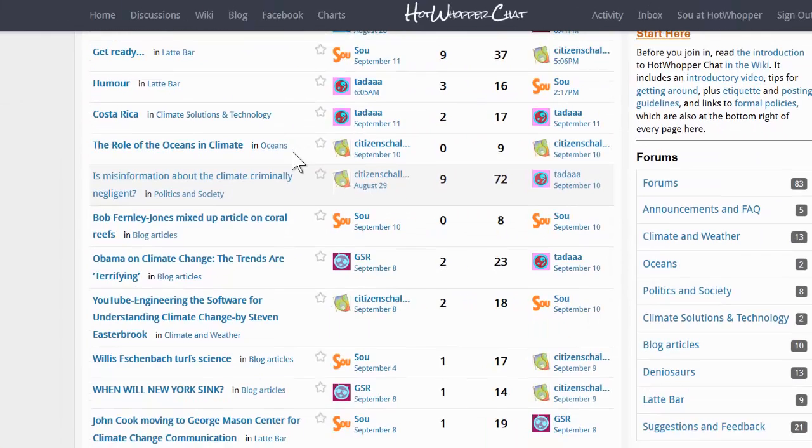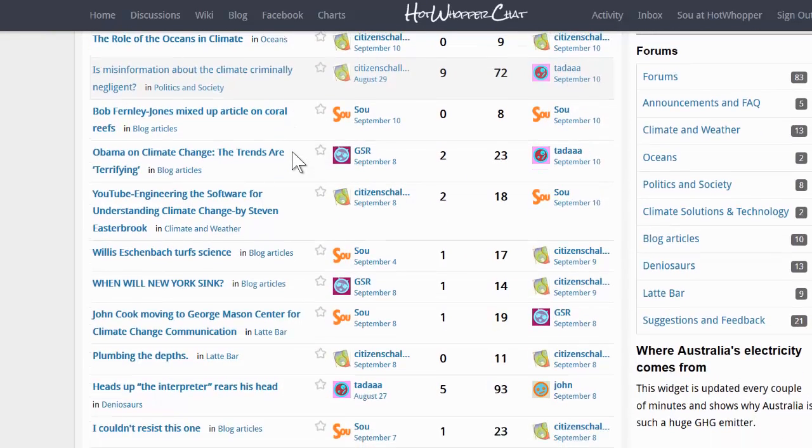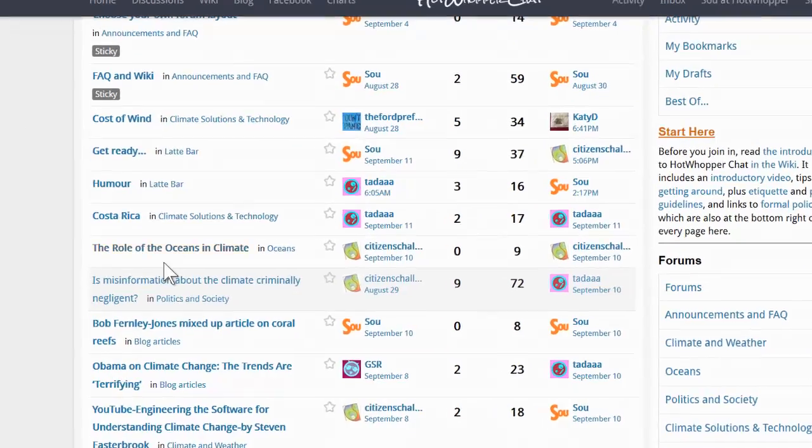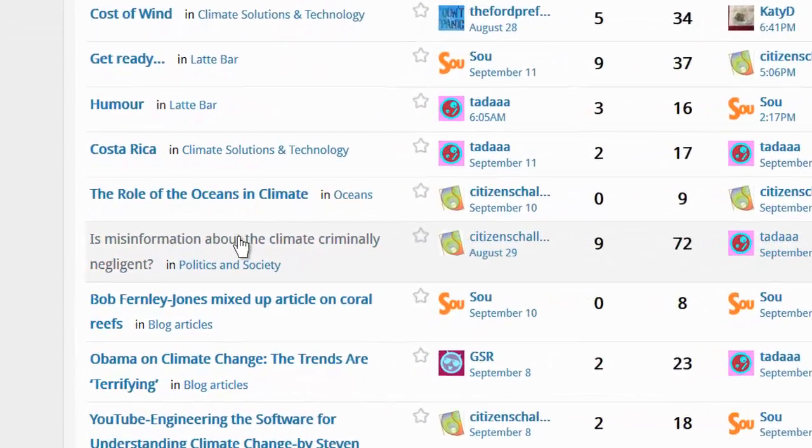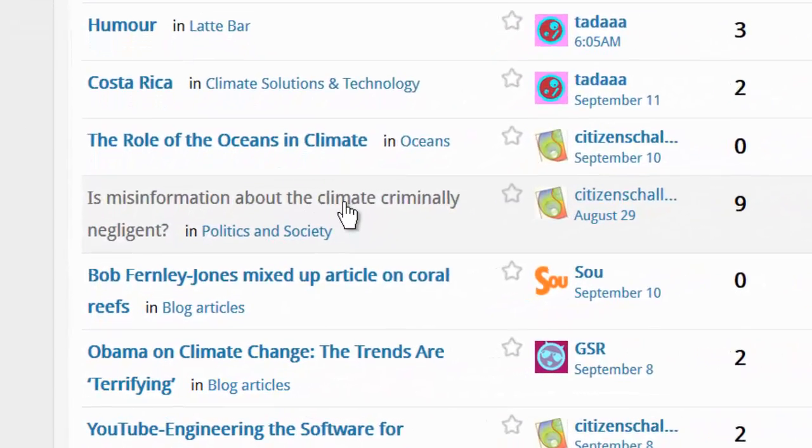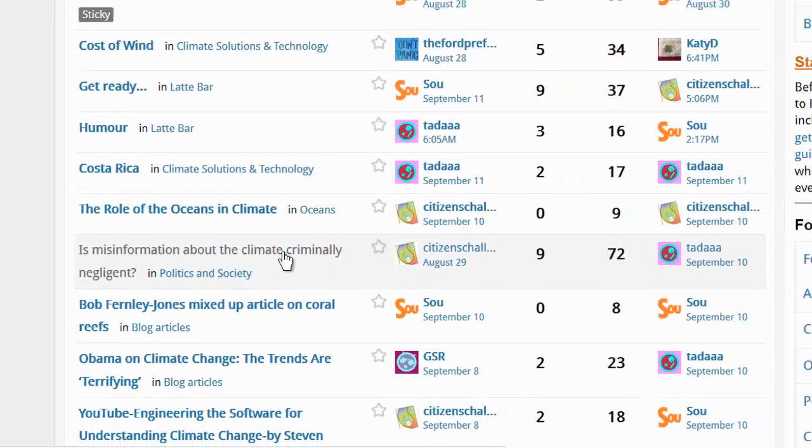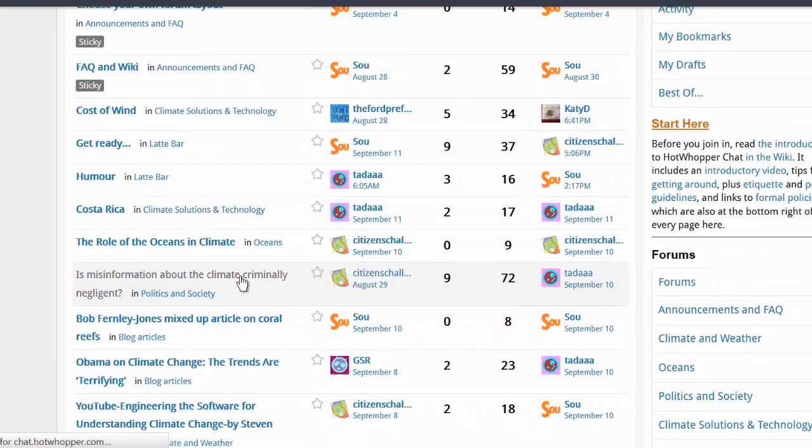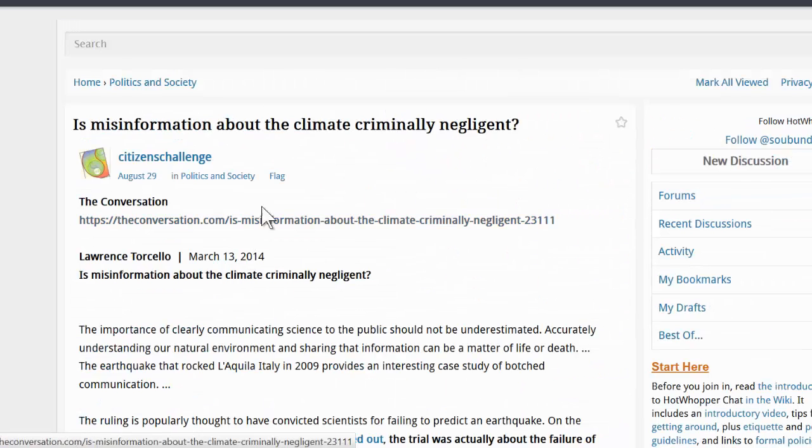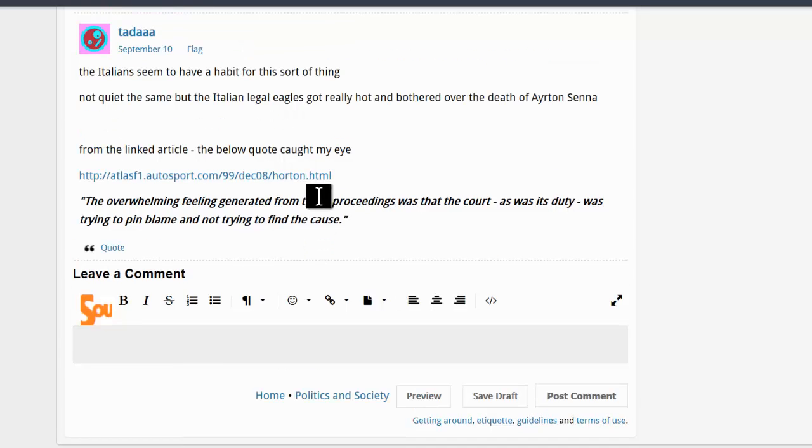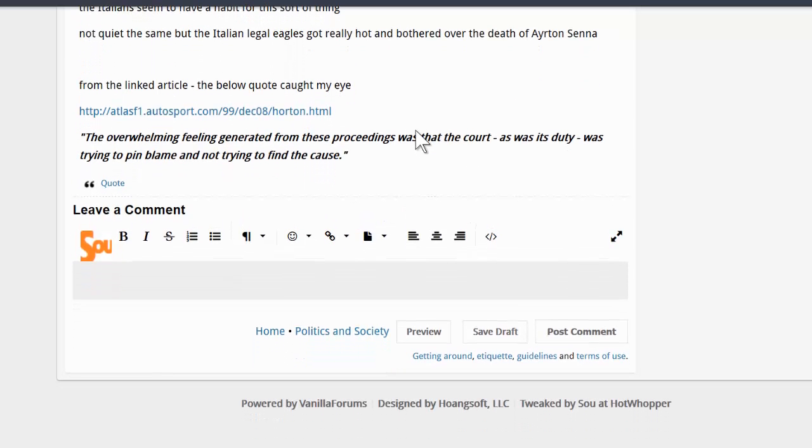And if there's a topic that interests you, you can click on it. Here's one. The question was asked, is misinformation about the climate criminally negligent? There's been a bit of discussion about that. And if you want to add your thoughts, you can leave a comment down the bottom.